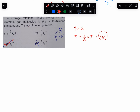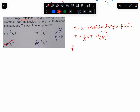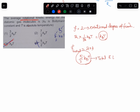Rotational is not the total. Rotational means how much is rotational degree of freedom? These are two rotational degrees of freedom. But total kinetic energy is not just rotational — it is 2 plus 3. So here you write 5 by 2 kBT. This is the total kinetic energy; this is your rotational kinetic energy.